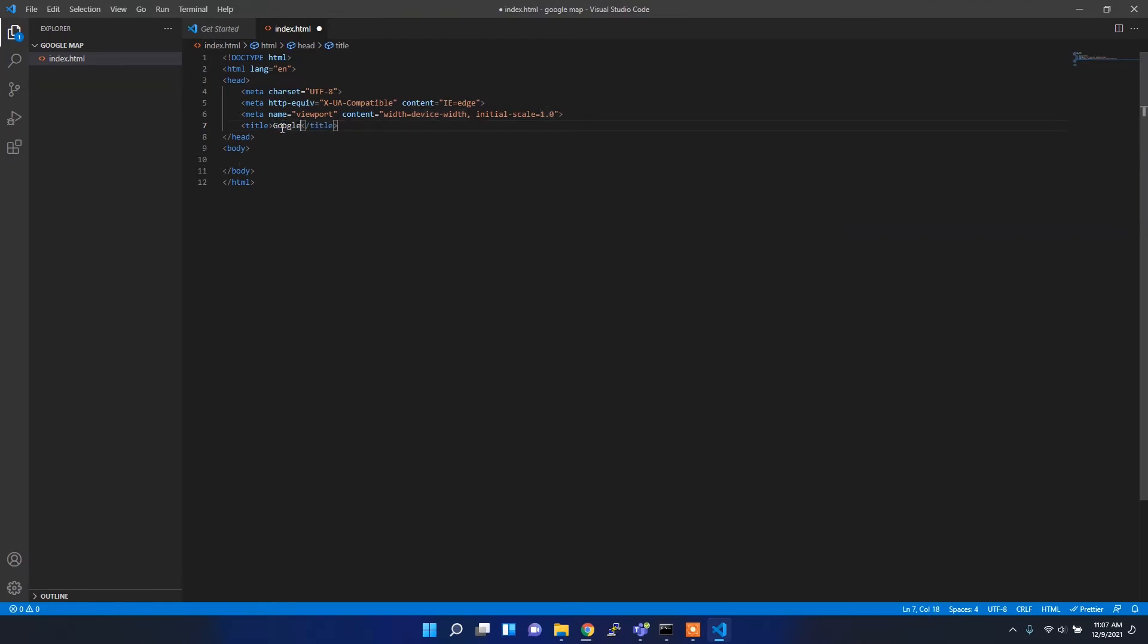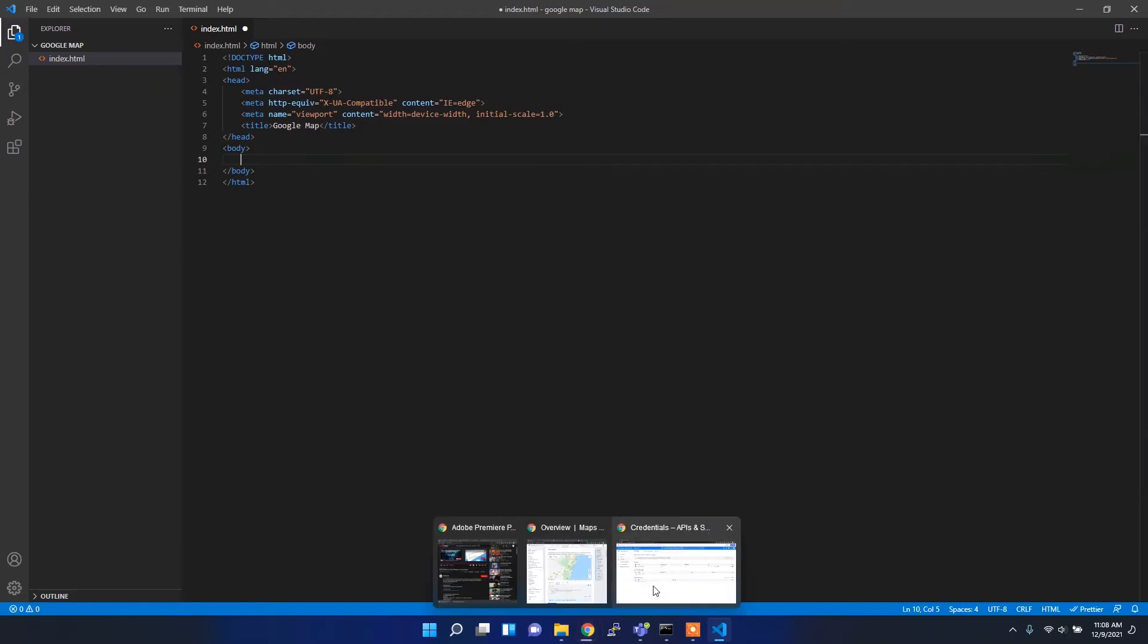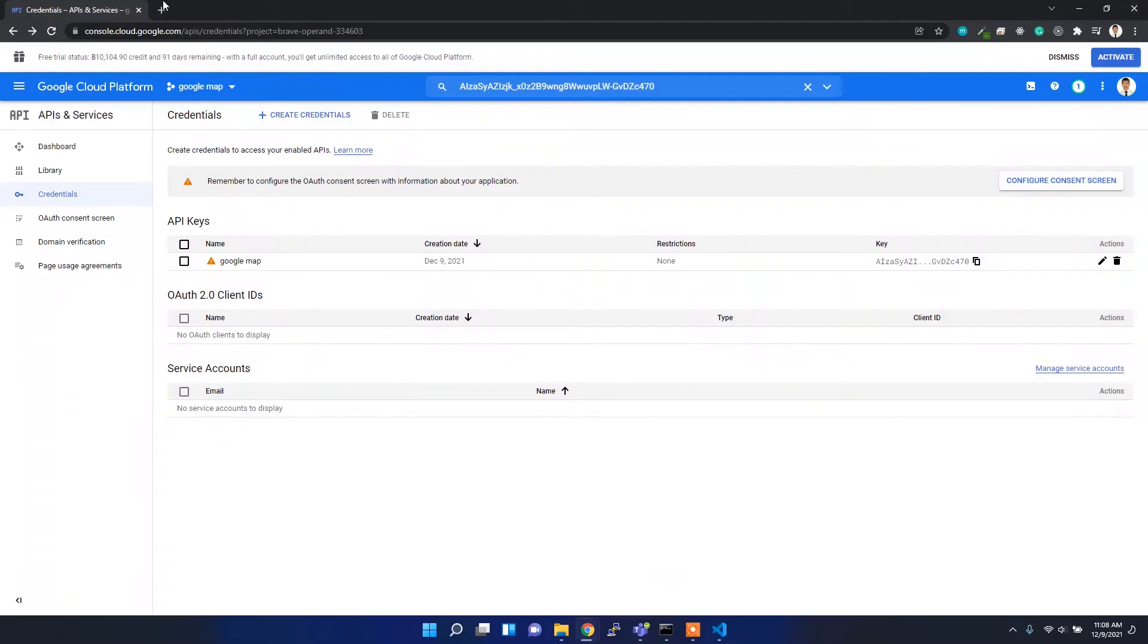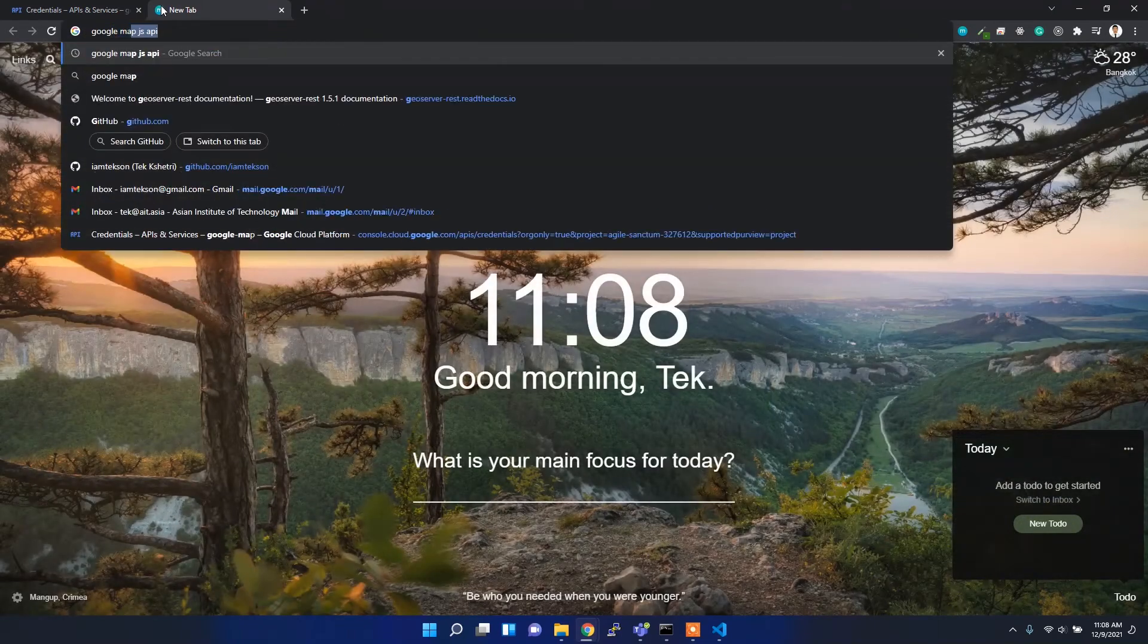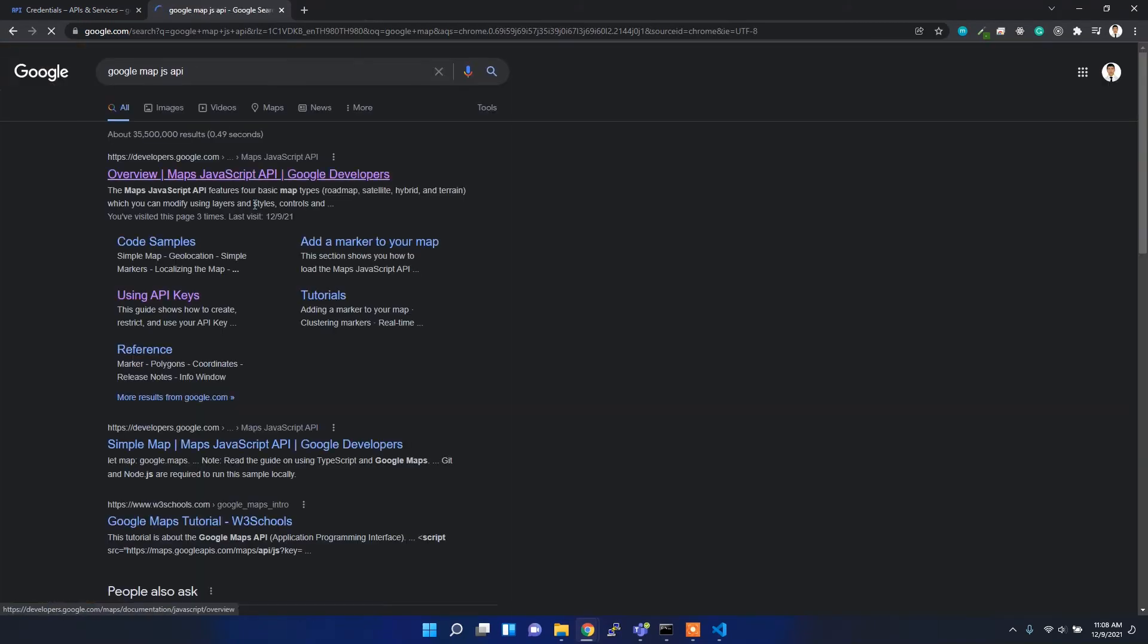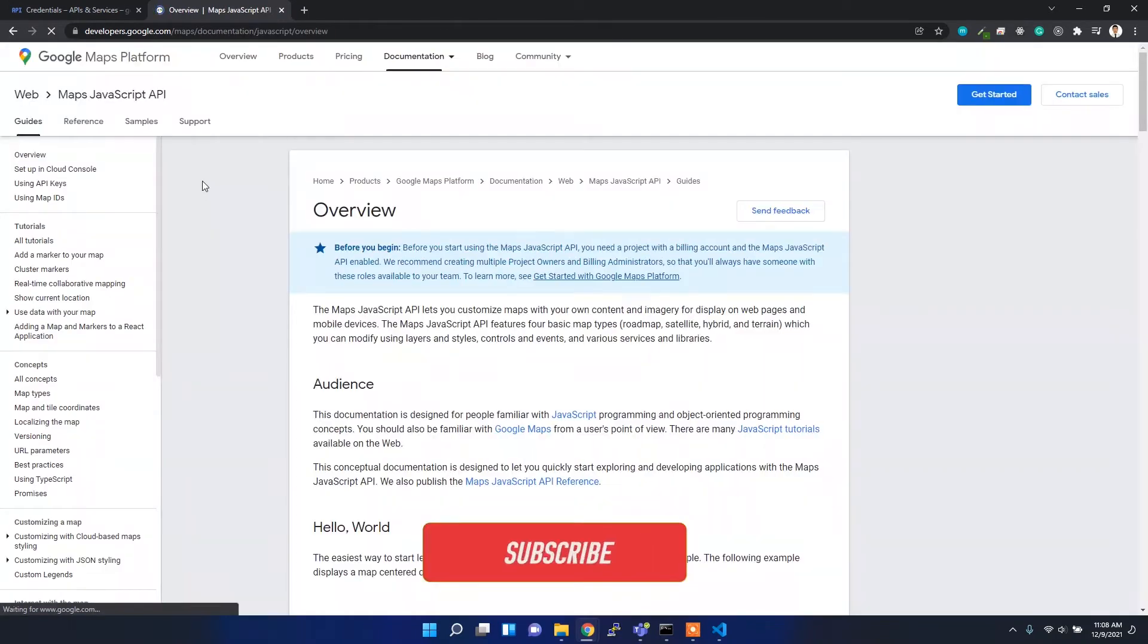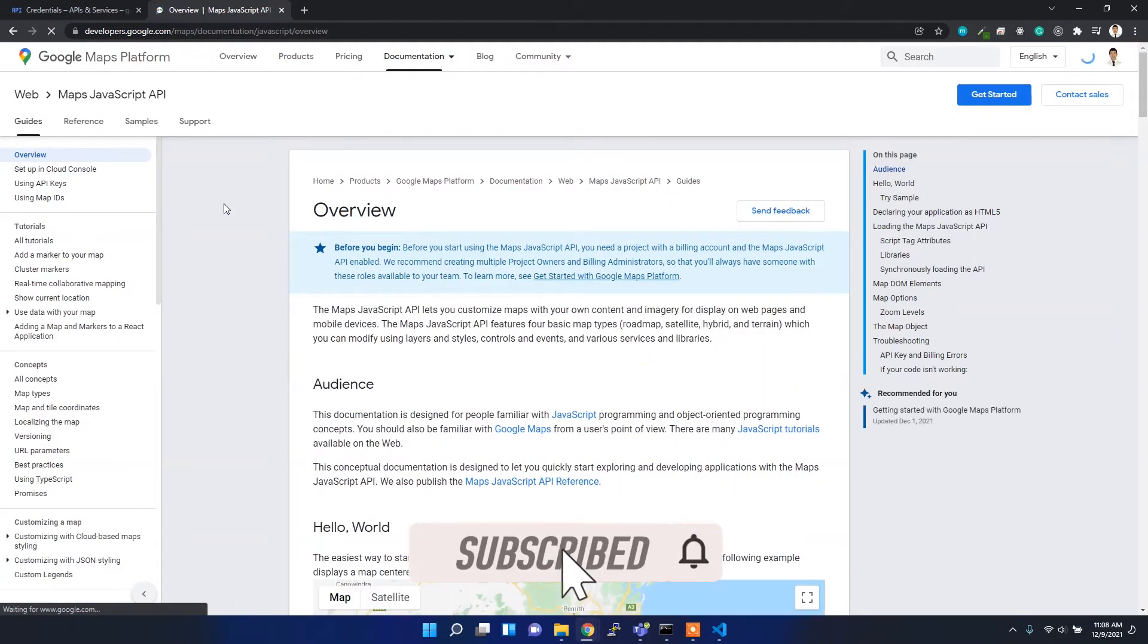Before I jump back to code, let me show you the Google Maps JavaScript API and how it works. You can search for Google Maps JavaScript API and open this first link, which is the documentation for the Google Maps JavaScript API.